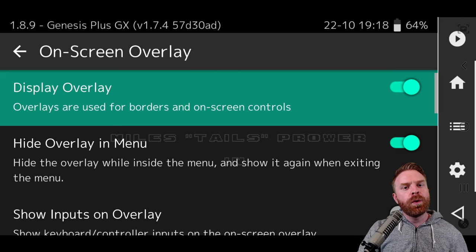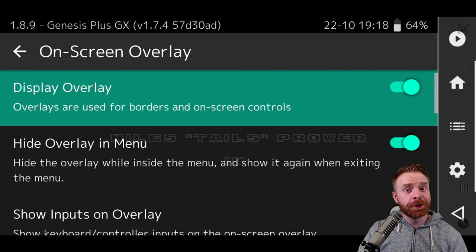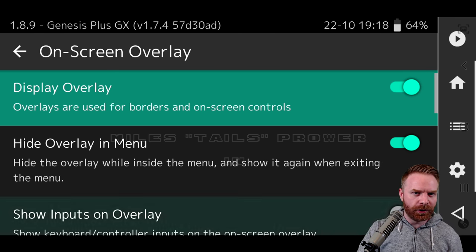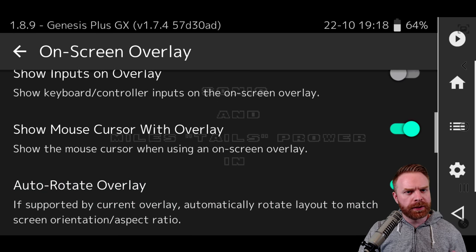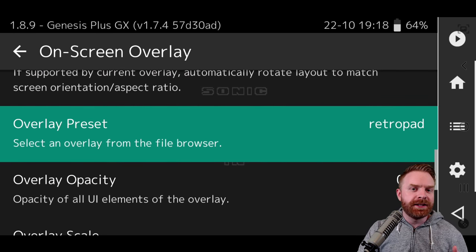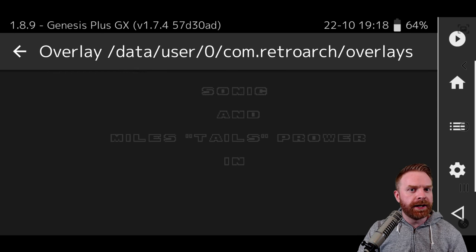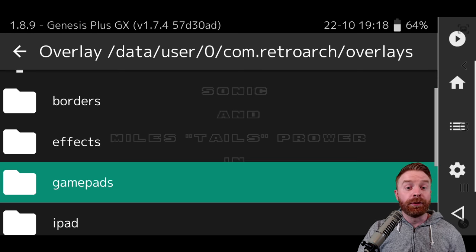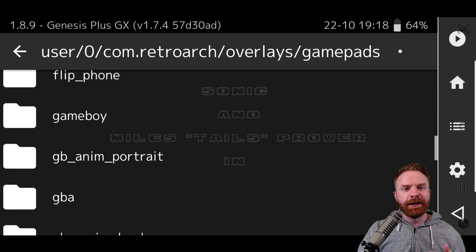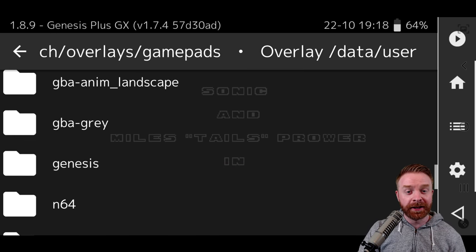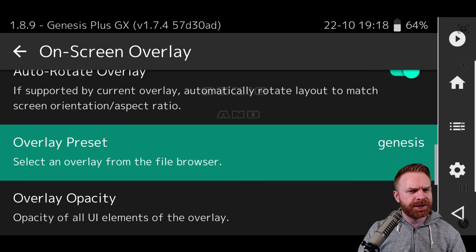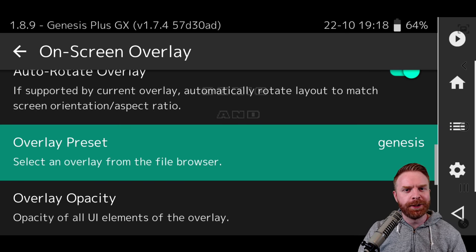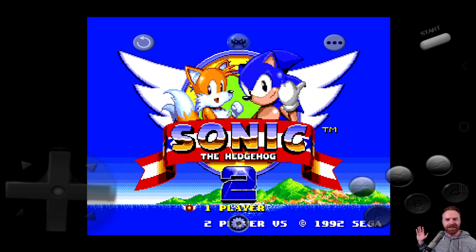Now if you want to change how your gamepad looks on the screen, your touch screen controls, head over into the on screen overlay menu. From here you'll want to scroll down to where you see it say overlay presets. This is the option where you can change the layout on screen of your controller and how it looks. From here select gamepads, and from here scroll down to the system that you're currently using and select the gamepad if available. Not all systems have gamepads but most of them do. Once you go back into the game you'll see your gamepad has changed.